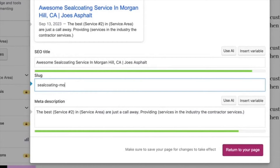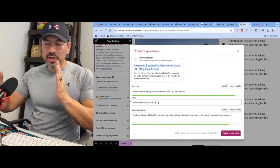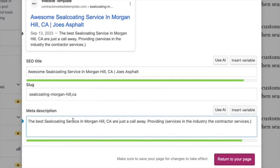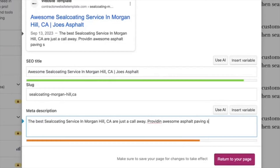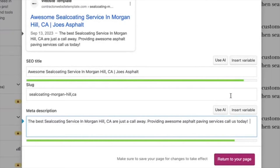So it'll show 'Joe's Asphalt forward slash seal-coating-Morgan-Hill-California.' Then you put in the meta description — make sure you put in the keyword you want to get found for. I put in 'the best seal coating service in Morgan Hill, California — just one call away. We provide awesome asphalt paving services. Call us today!' You have to make sure it stays in the green — if you go too far it'll tell you you've put too much information — then hit save.